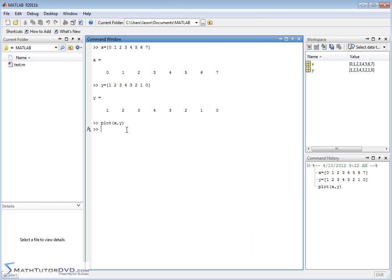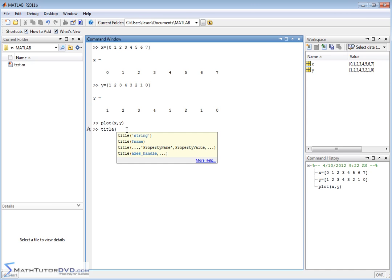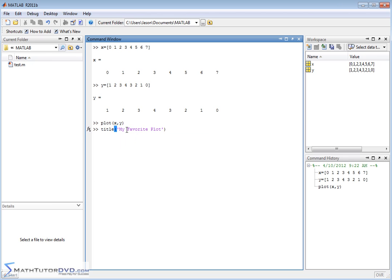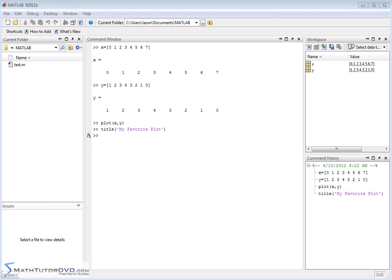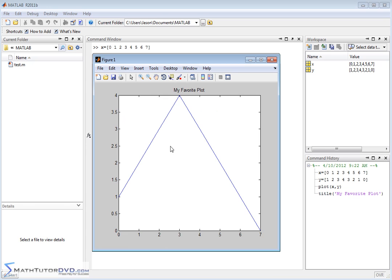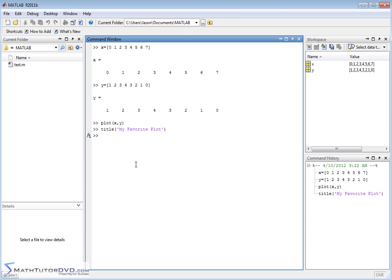You might want to add a title to your plot. So you can use the title command and literally open it up and just type in a title. My favorite plot. Close it off with a single quote. Hit enter. And then you go back to that plot window that's still active, and the title has popped up with my favorite plot.